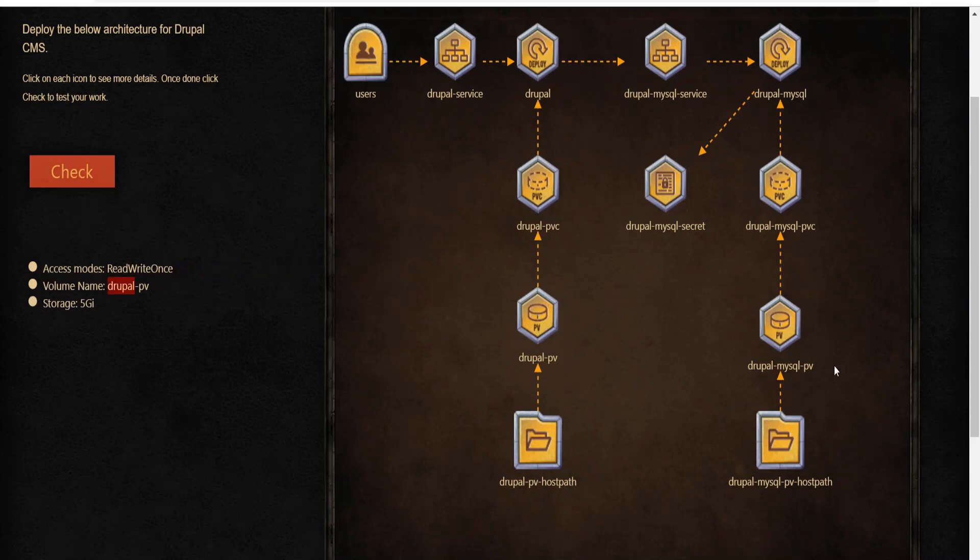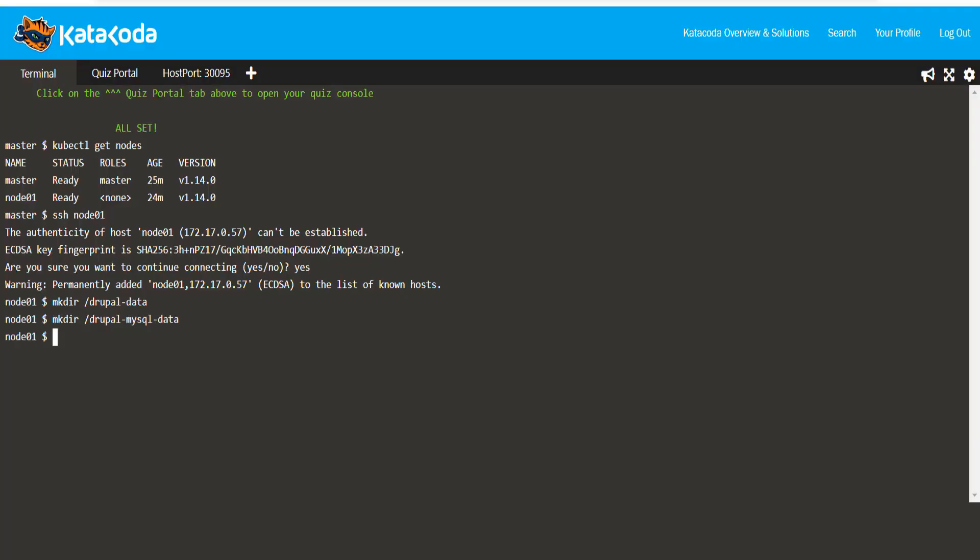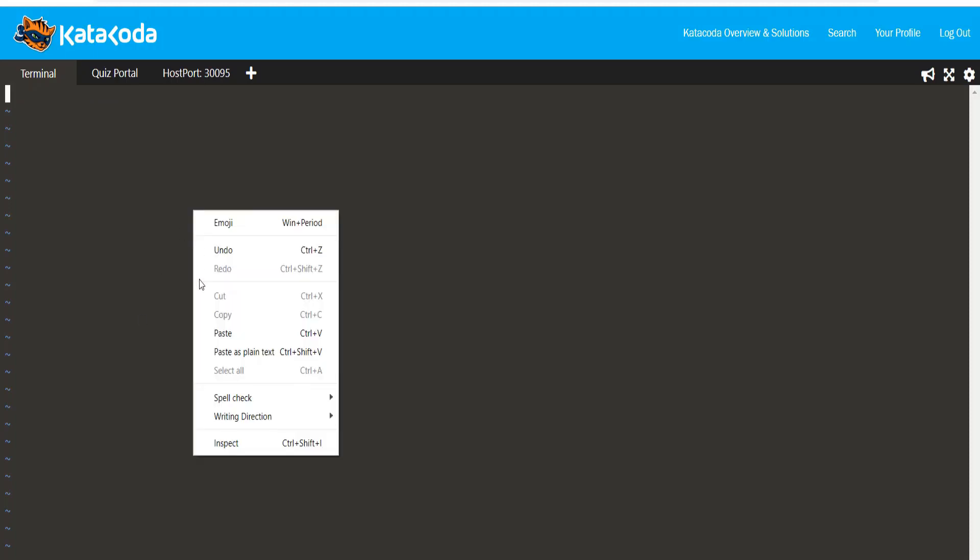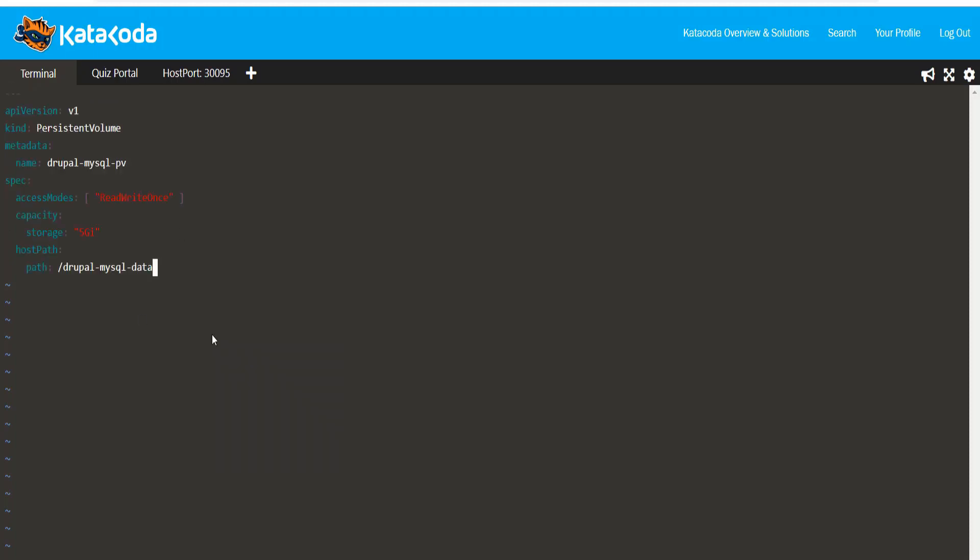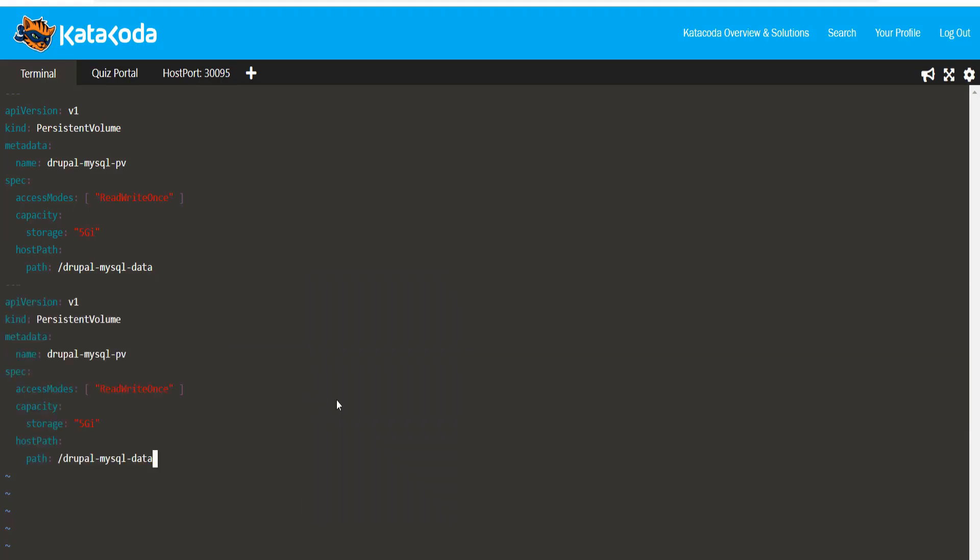Let's now check out the specifications for the persistent volumes. Here, I'm going to use the exact specification provided in the diagram.